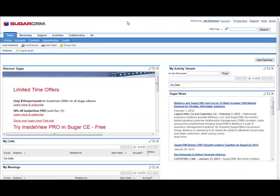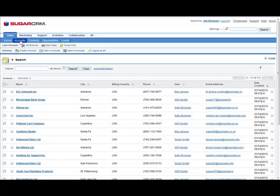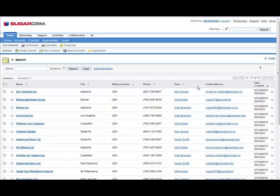Choose Accounts under the Sales tab. And you can see as a member of the eSales team, Jim has privileges to the 17 accounts we assigned earlier.